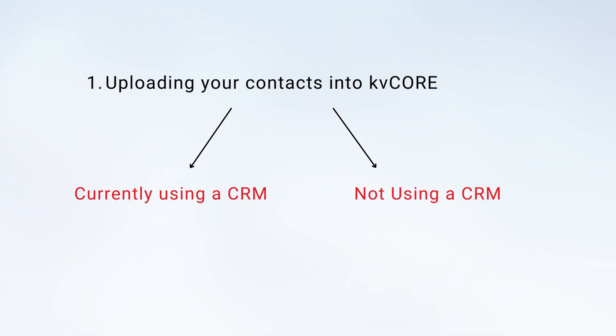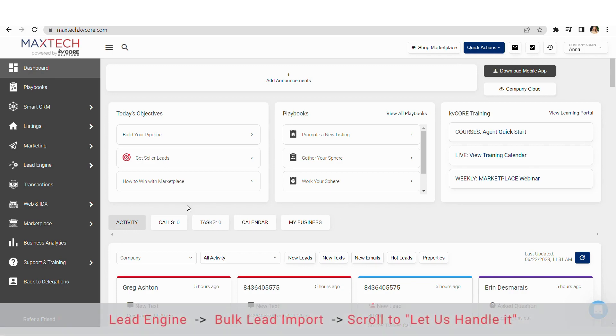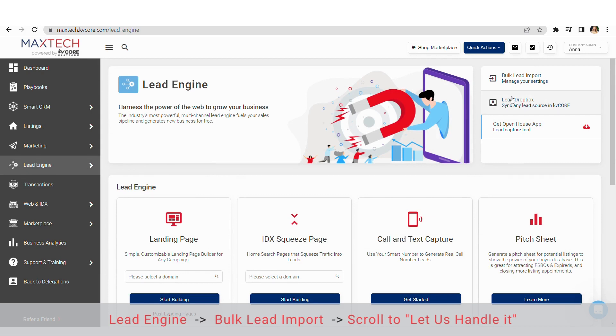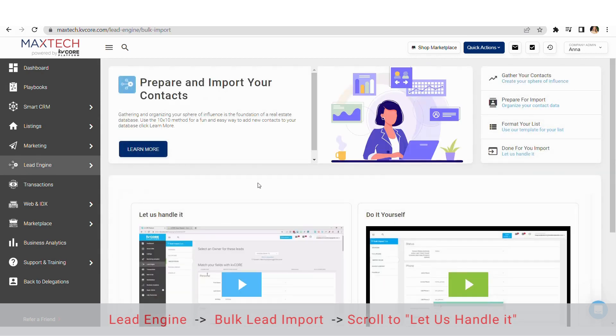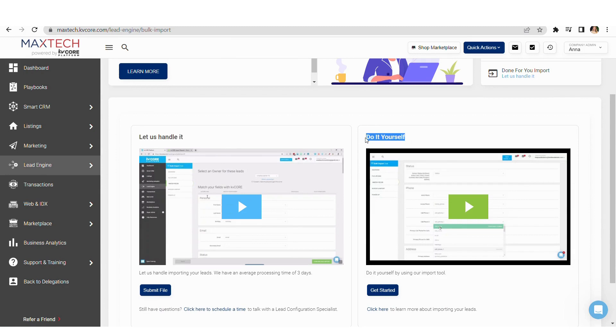Congrats! Whether you are currently using a CRM or not using a CRM, now you're ready to upload that file into kvCORE. Go ahead and log into your account, click on lead engine, then click on bulk lead import and scroll to the let us handle it option. You want kvCORE professionals to process your contacts for you so you know it's being done correctly. I recommend steering clear from the do-it-yourself option. Trust me.